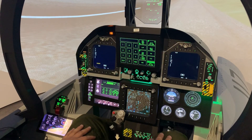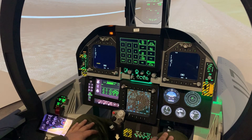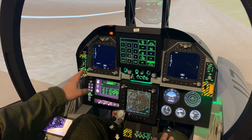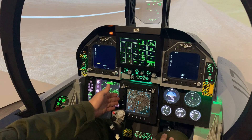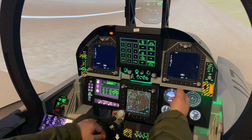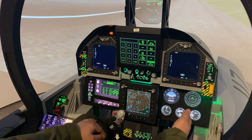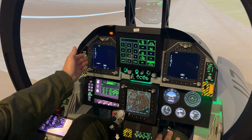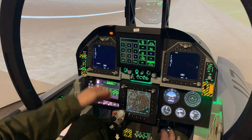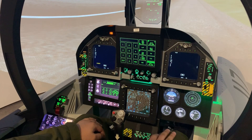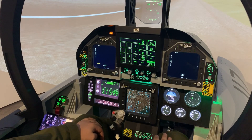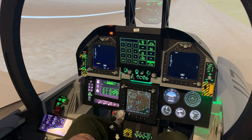Next up, let's take a look at our front console. We have a number of screens up here, and they are as follows: the engine and fuel display, the multi-purpose color display, our backup gauges, our left DDI, our upfront controls display, our right DDI, and finally our heads-up display. Next up, I'll take you through each of these displays in detail and what they do.